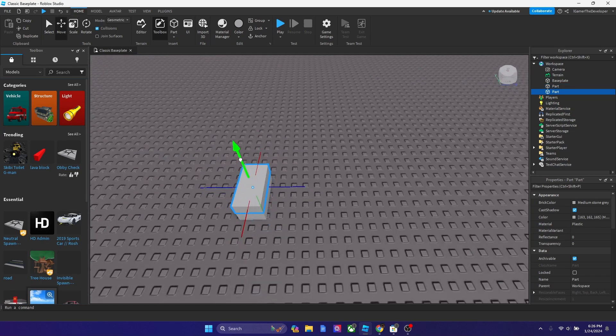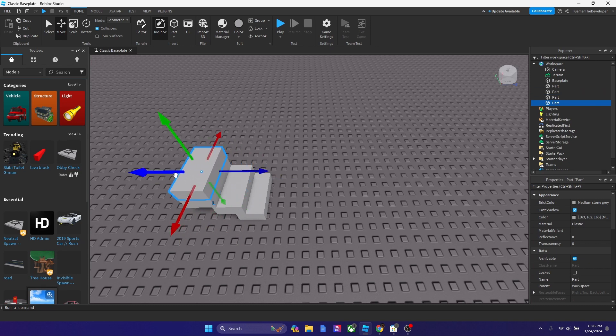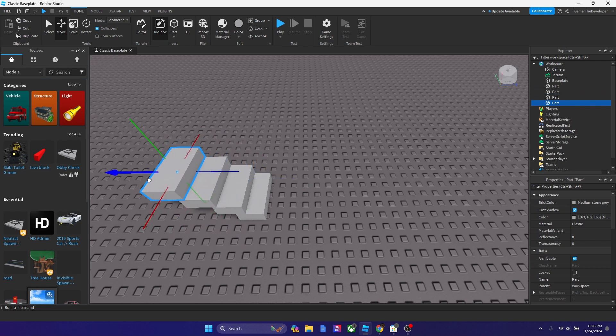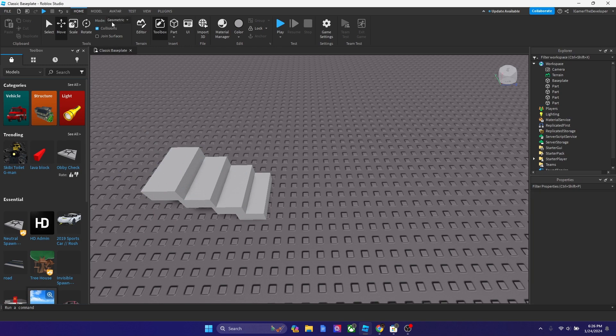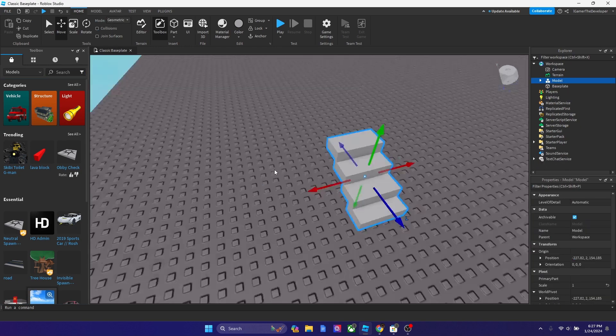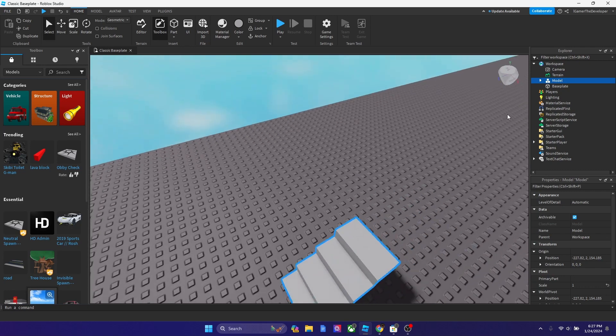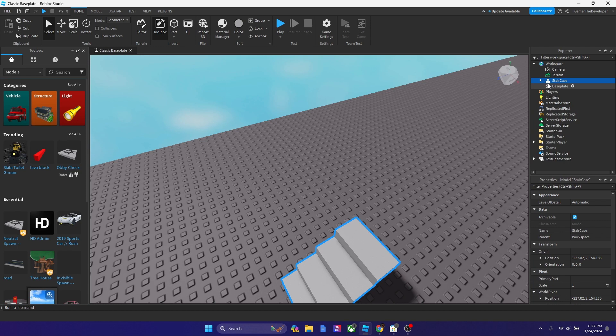If I could make something like this, three, four steps is good enough. So how about we make it like this? And now let's group the entire thing. Now we got our staircase.